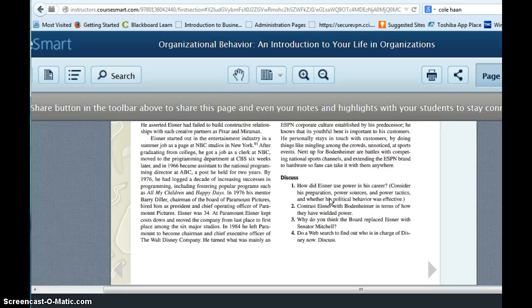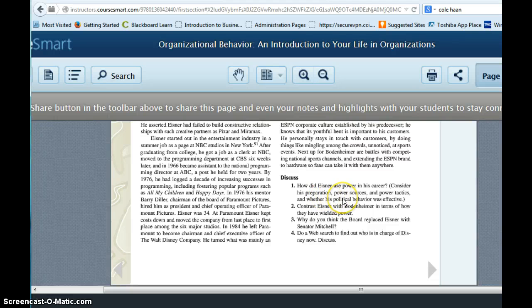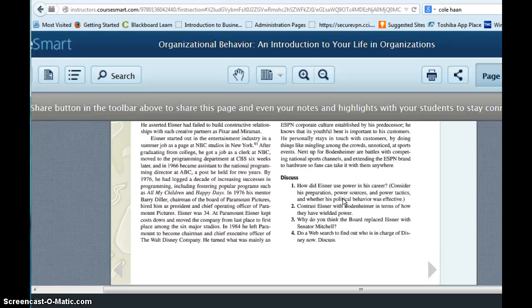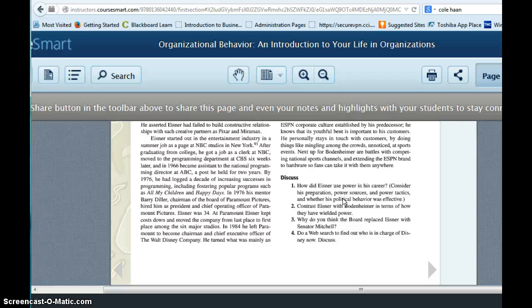So when you answer this question, make sure you address these areas. Your textbook discusses power sources on page 349, preparation on page 350. They discuss power tactics on 351 and political behavior, I believe is on page 352.